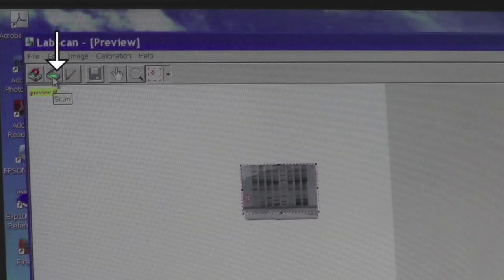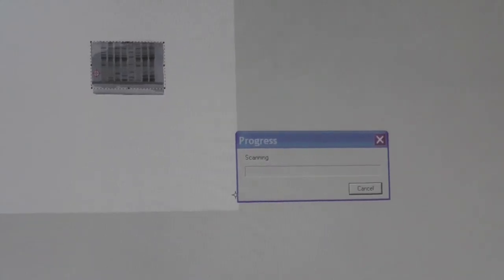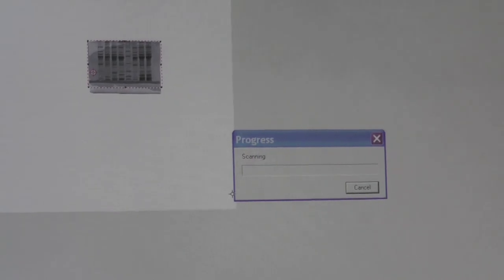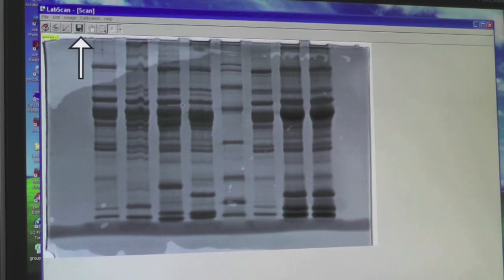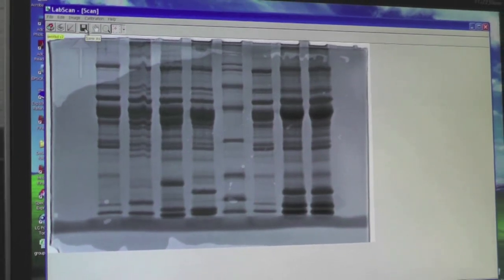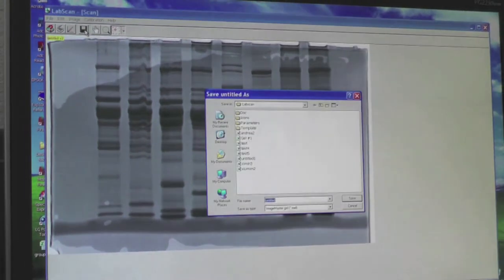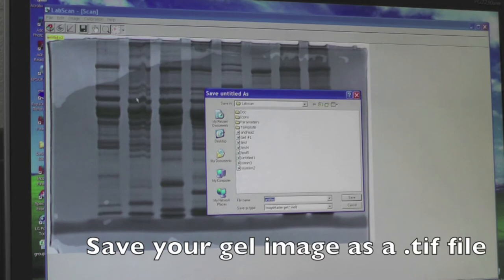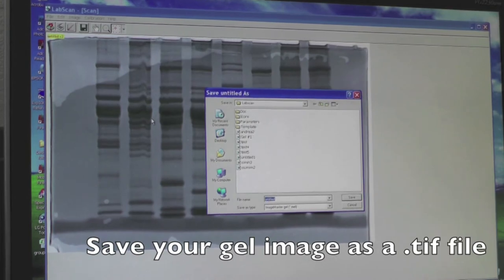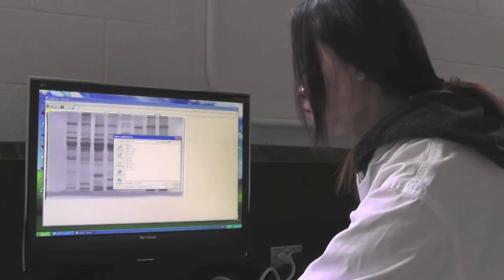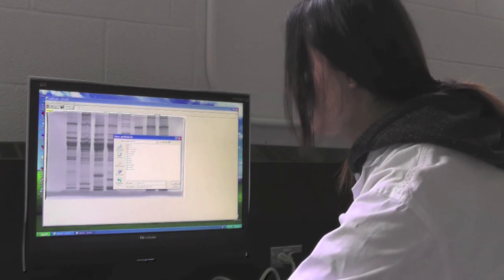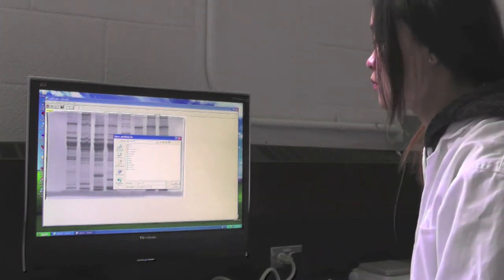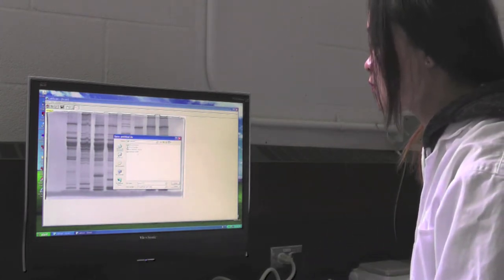Next, click on the scanner icon with no question mark. An enlarged image of your cropped gel will appear. Click on the floppy disk icon to save your gel image. Make sure to save it as a TIFF file. Name the picture with your group number along with SDS or IEF depending on the type of gel you used, and save your image in the designated folder.